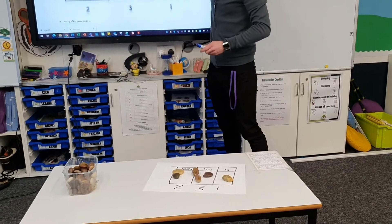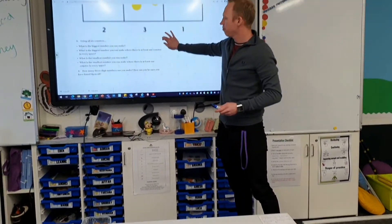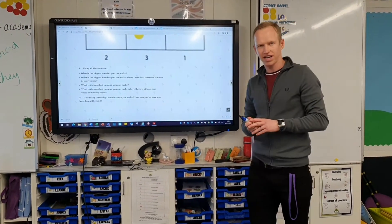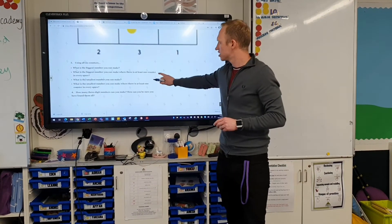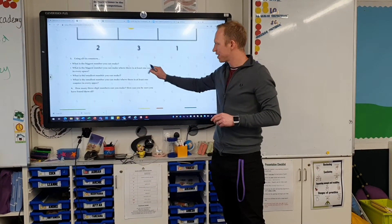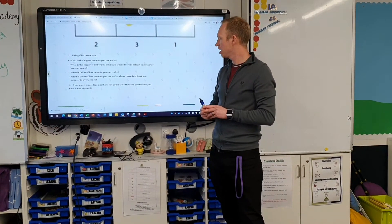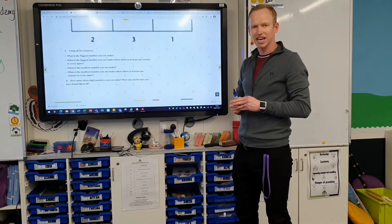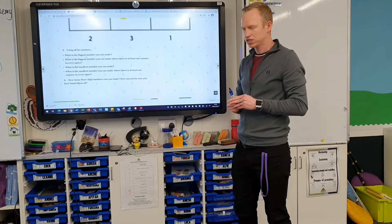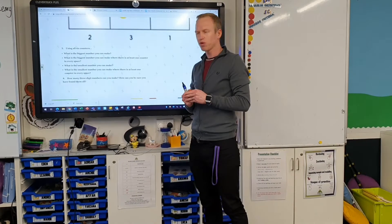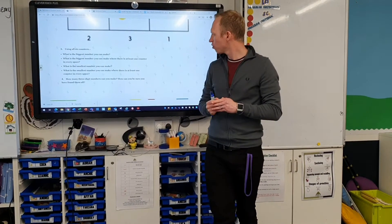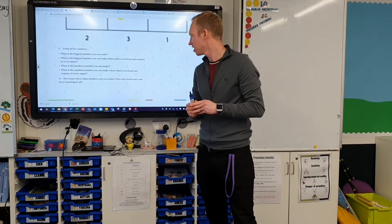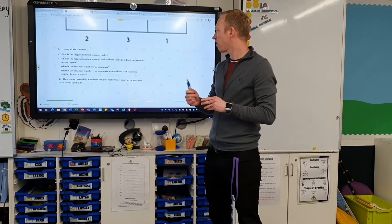The next step is to use all six counters — you can't leave any out, you must use all six. You need to try and make the biggest number, then the biggest number where there's at least one counter in every space. Then try and make the smallest number where there is at least one counter in every space.